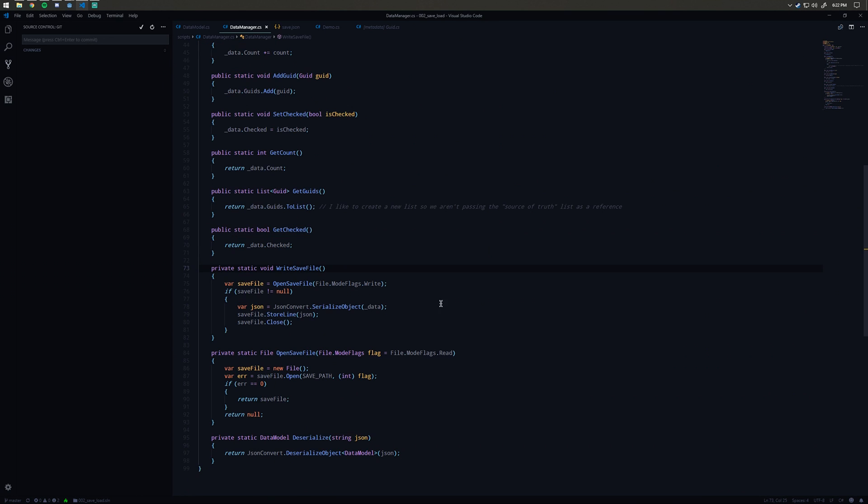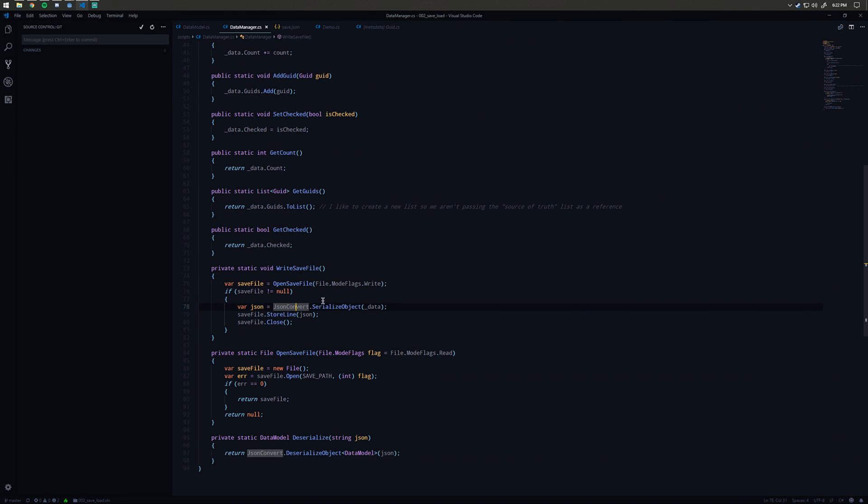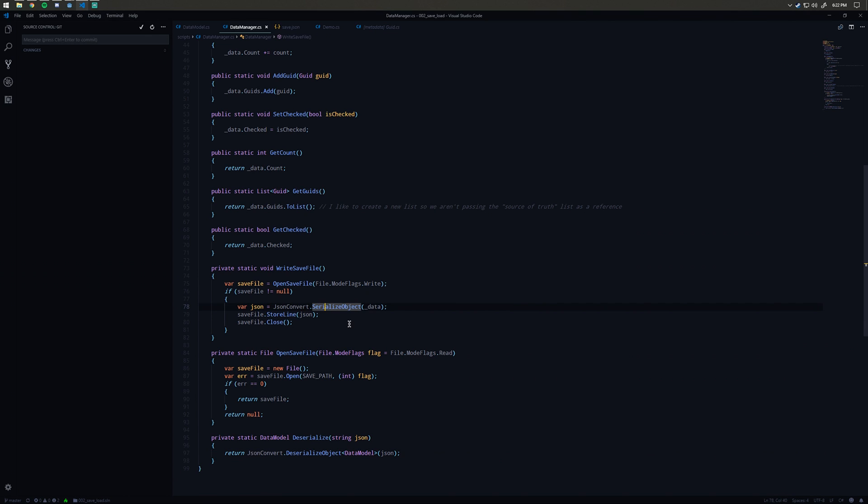The last thing I have to describe is the save method here. This is just going to call write save file, and what that's going to do is call our open save file helper method with the write flags, that way we can put stuff into the file. We're going to use that same JsonConvert that we see down here and we're going to call serialize object.